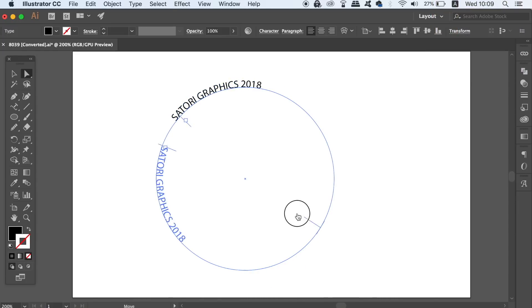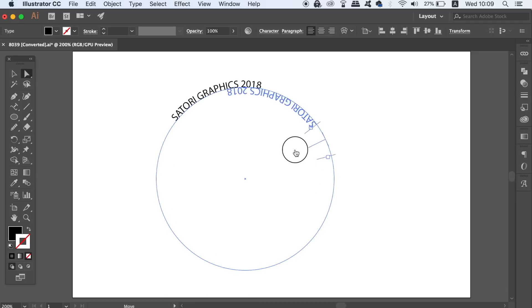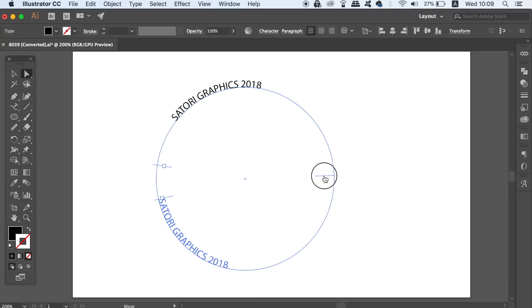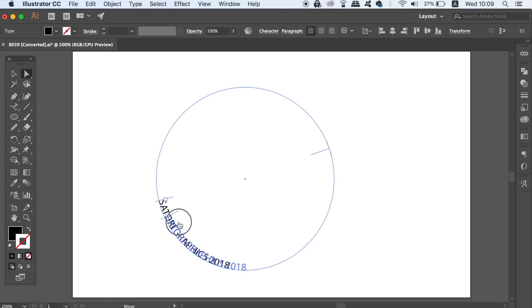However, here is the real point of today's tutorial. If you go up the top and click Type, Type on a Path, and then Type on a Path Options, you're going to find a new window that opens.